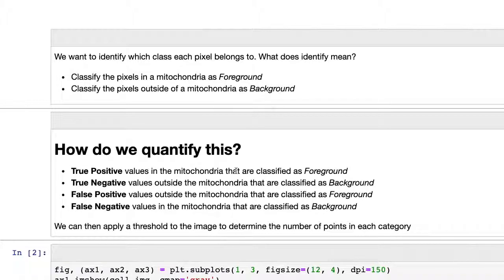Many of you have probably heard of these measurements: true positive, true negative, false positive, and false negative. A true positive is a pixel we predict is inside the mitochondria and it actually is. A true negative is where it's outside and we classify it as background — the true ones are correctly identified. False positives are pixels outside the mitochondria classified as foreground. False negatives are pixels inside the mitochondria classified as background.